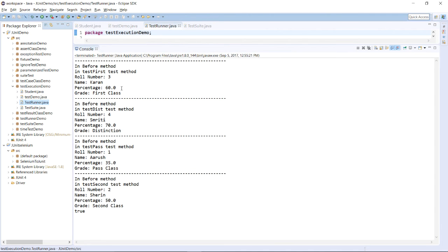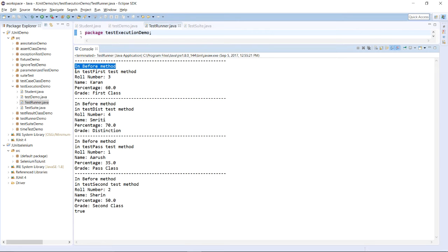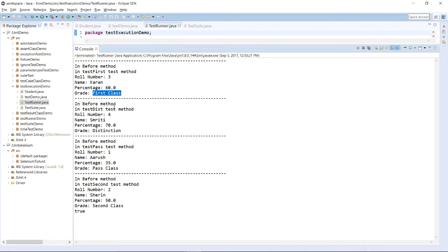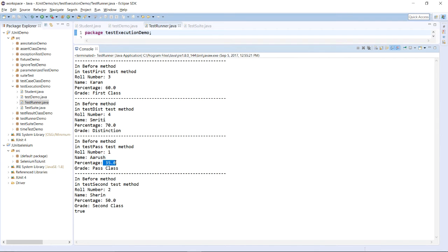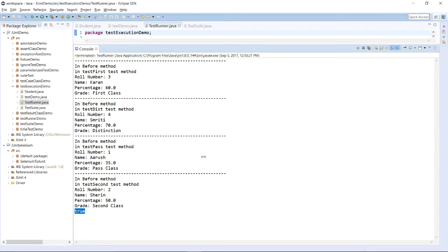Over here you can see the result. First we are in the @Before method. Now we are in the testFirst method: roll number is 3, name is Karan, percentage is 60, and the grade is First Class — so it is proper. Now we are in testDistinction: roll number is 4, name is Smriti, percentage is 70, and it is marked as Distinction — this method is also true. Now in testPass: roll number is 1, name is Arush, percentage is 35, and the grade is Pass Class — proper as per requirement. Last one: roll number is 2, name is Sherin, percentage is 50, and the grade is Second Class — also proper. That's why the result is true and our test is successful.